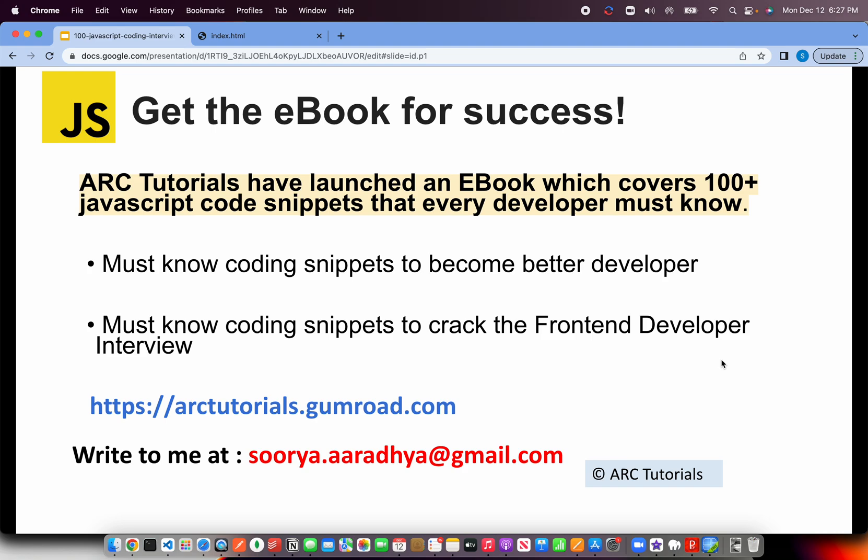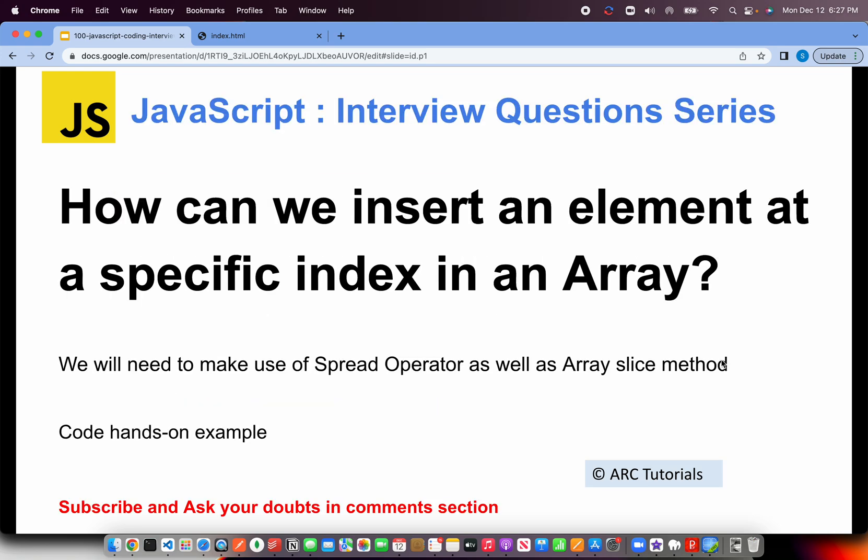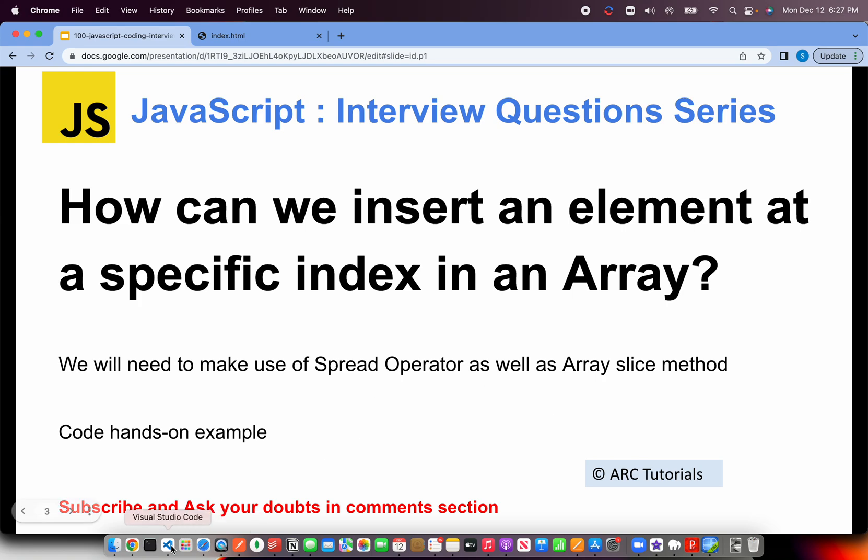Alright, back to the question: how can we insert an element at a specific index in an array? I covered the spread operator in the last episode, and I want to insist that it's one of the most powerful functionalities introduced in ES6. It can do a lot of things and magically reduce the number of lines of code you have to write. In this case, we will use the spread operator along with the array slice method. Those are the two things we'll need to complete this task. Let's get started with the coding part.